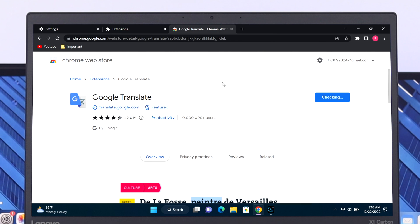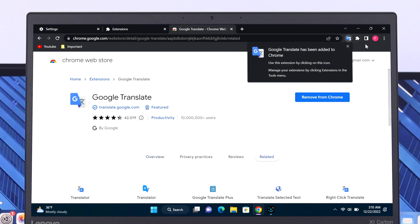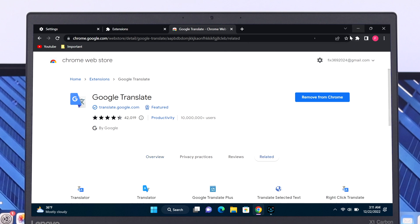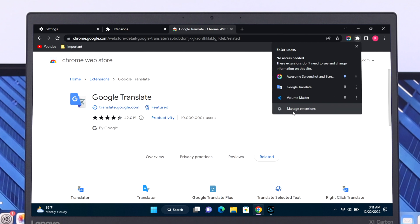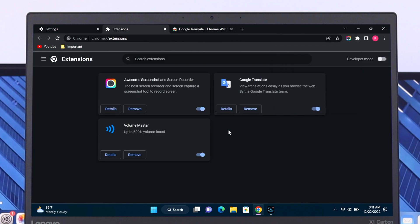After adding an extension to your Chrome browser, you'll see the extension icon has been added to your browser. If you click on it, you'll see all the recent extensions you have added. You can easily pin an extension by clicking the pin button. If you go to the 'Manage Extensions' option, you'll see all the available extensions on your Chrome browser.